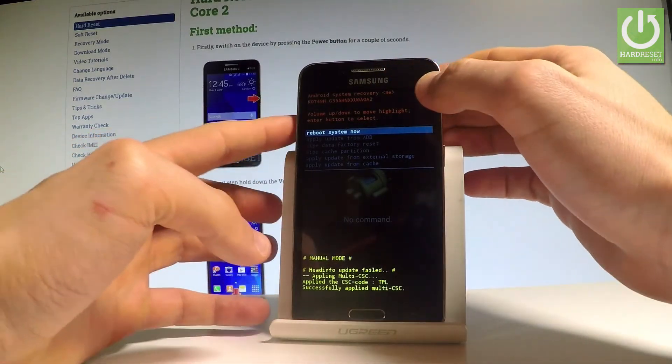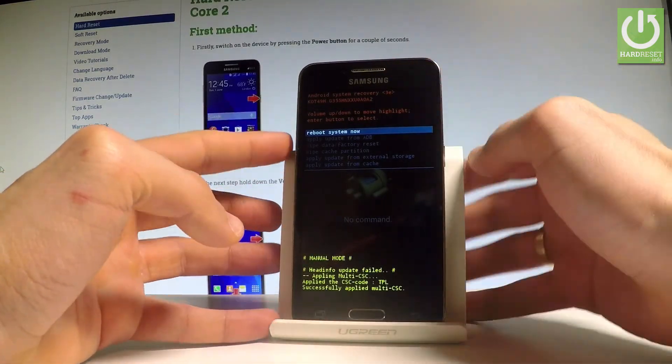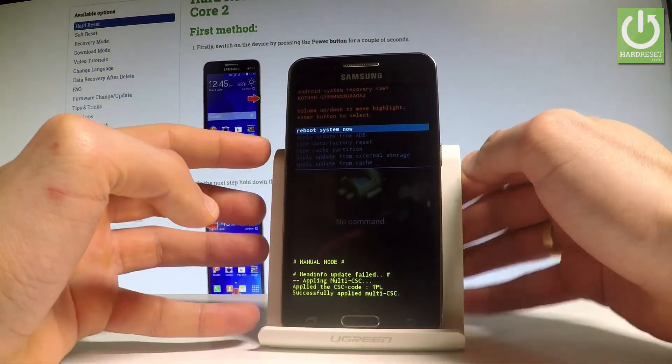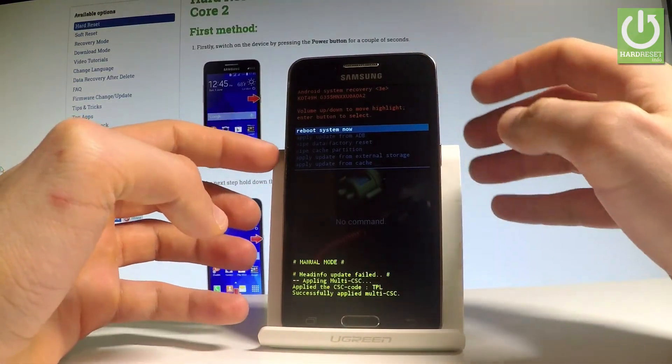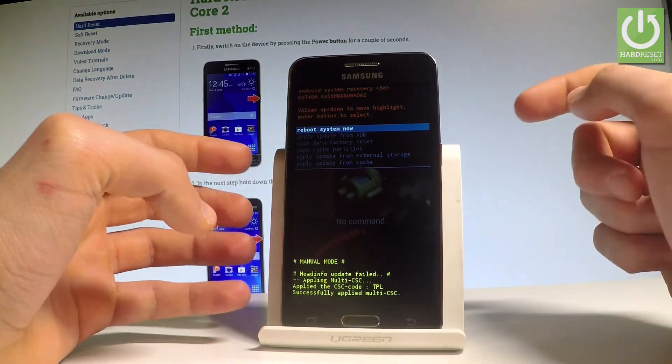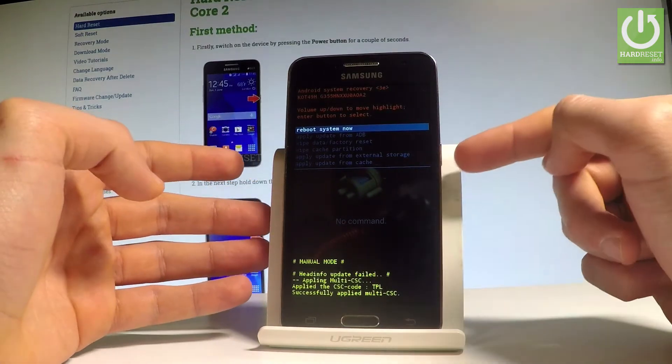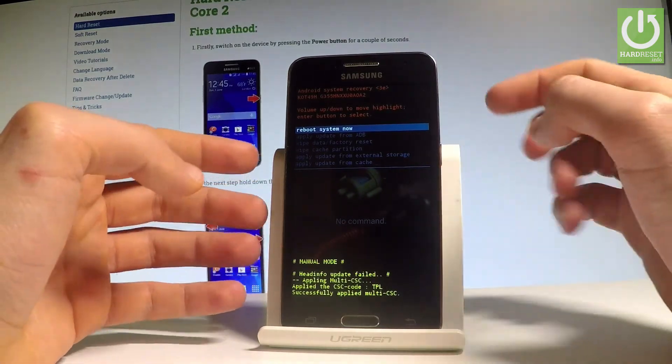Here we can navigate by using both volume keys. You can confirm options and select them by pressing the power key.